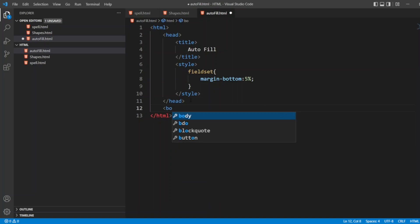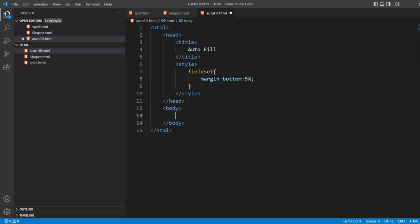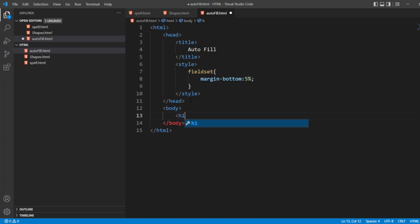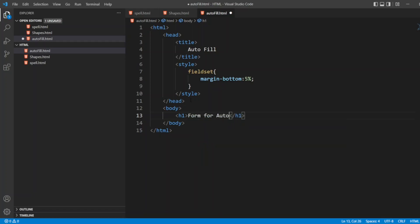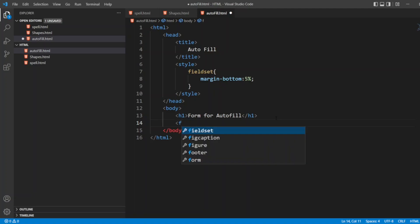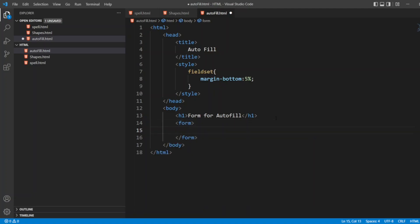Now the main thing comes here: body. I want to write all my fields here. I'll write the h1 tag. It says Form for Autofill. Here I'll write form, open and close bracket.